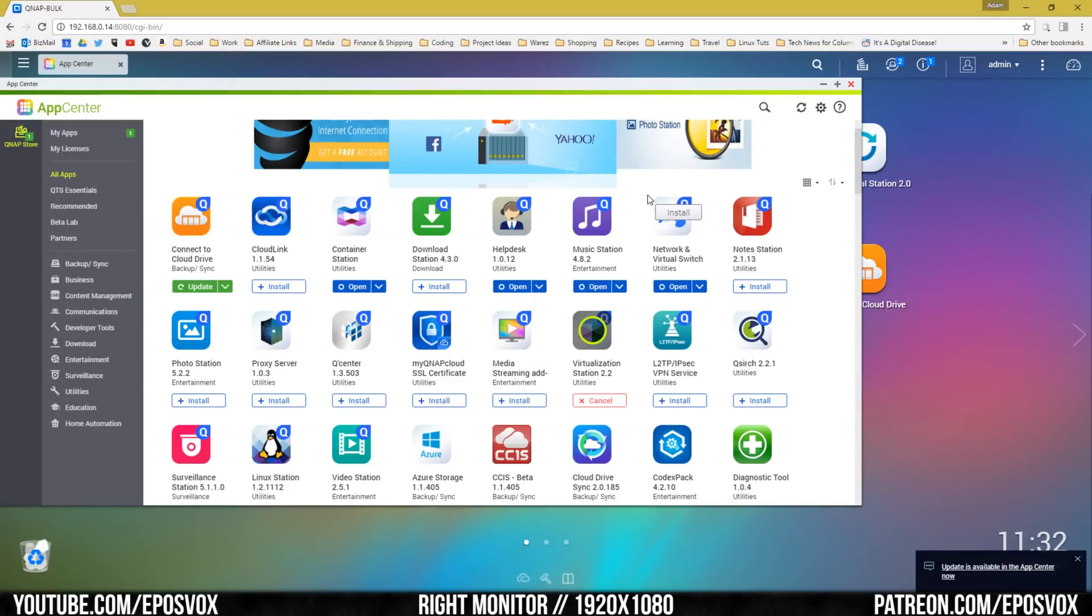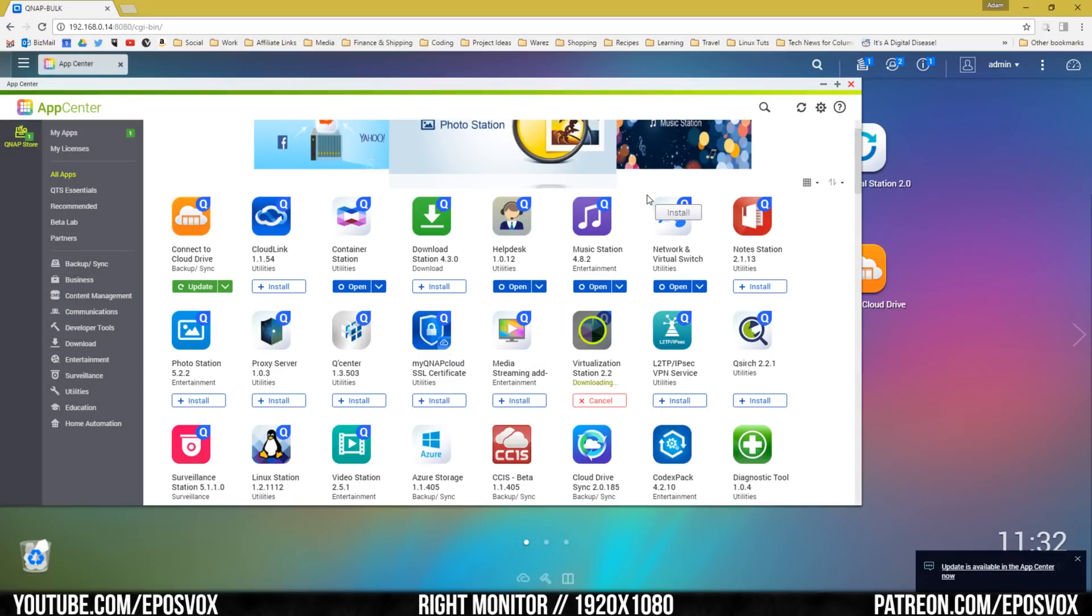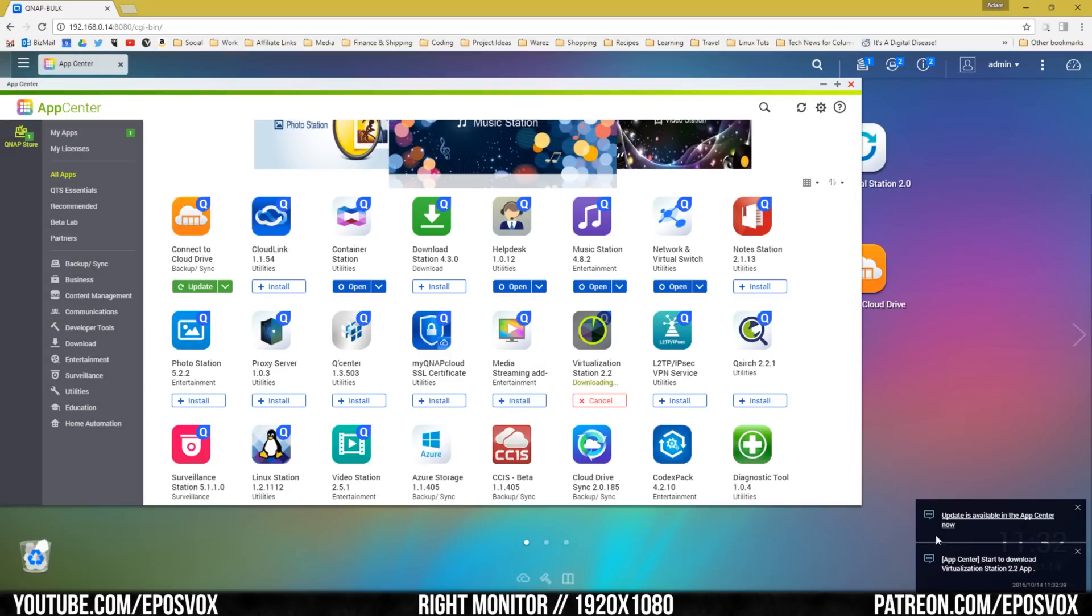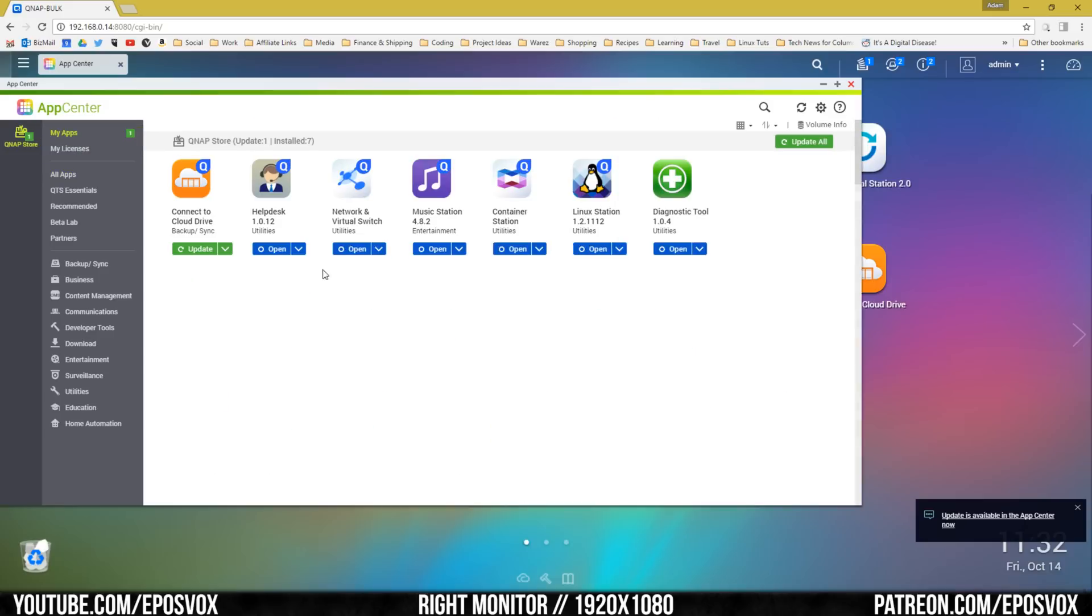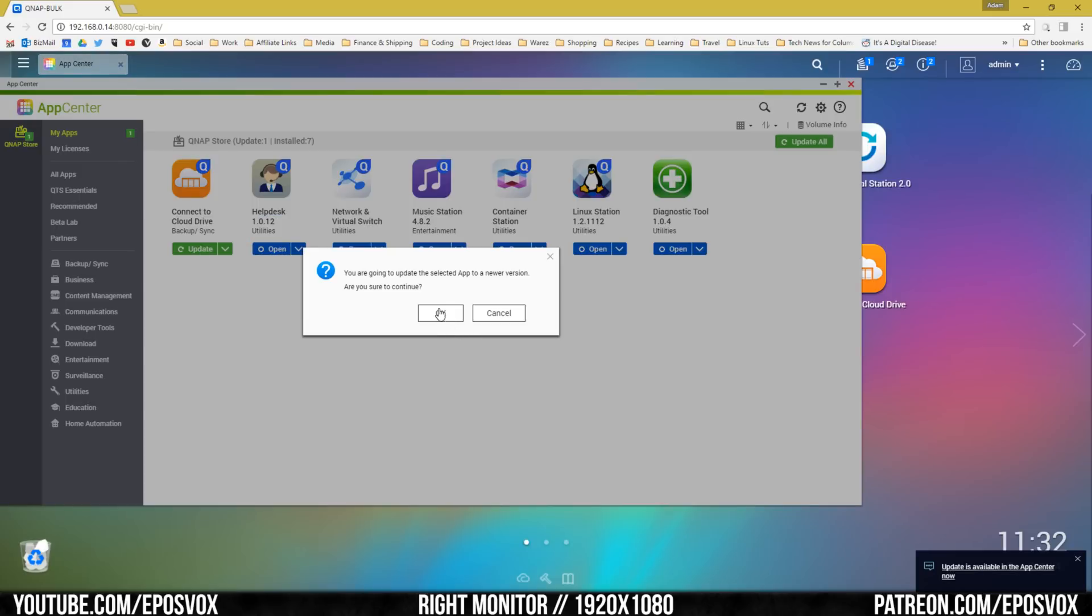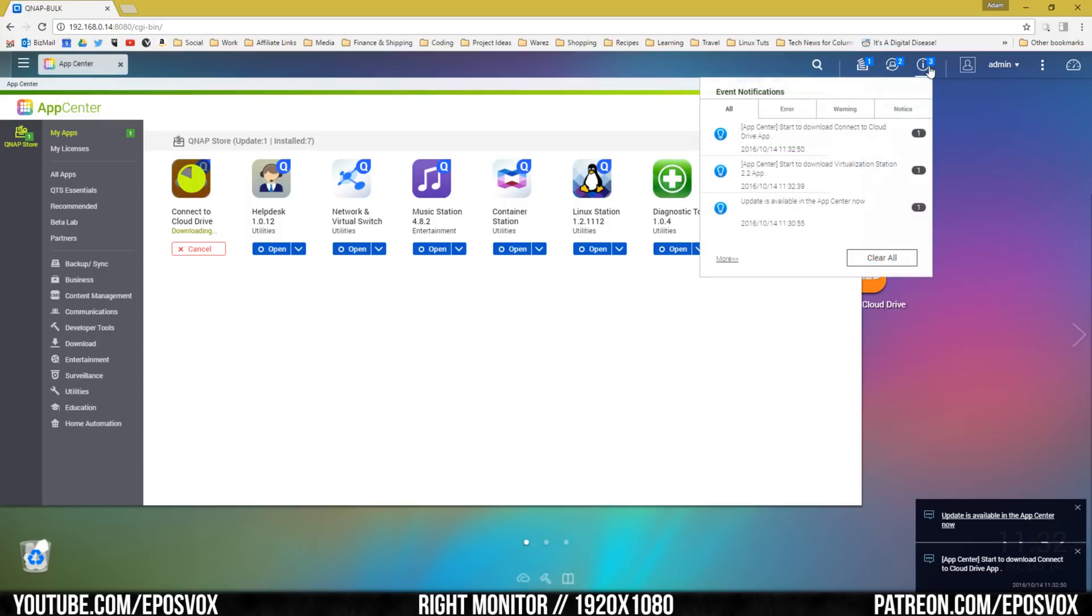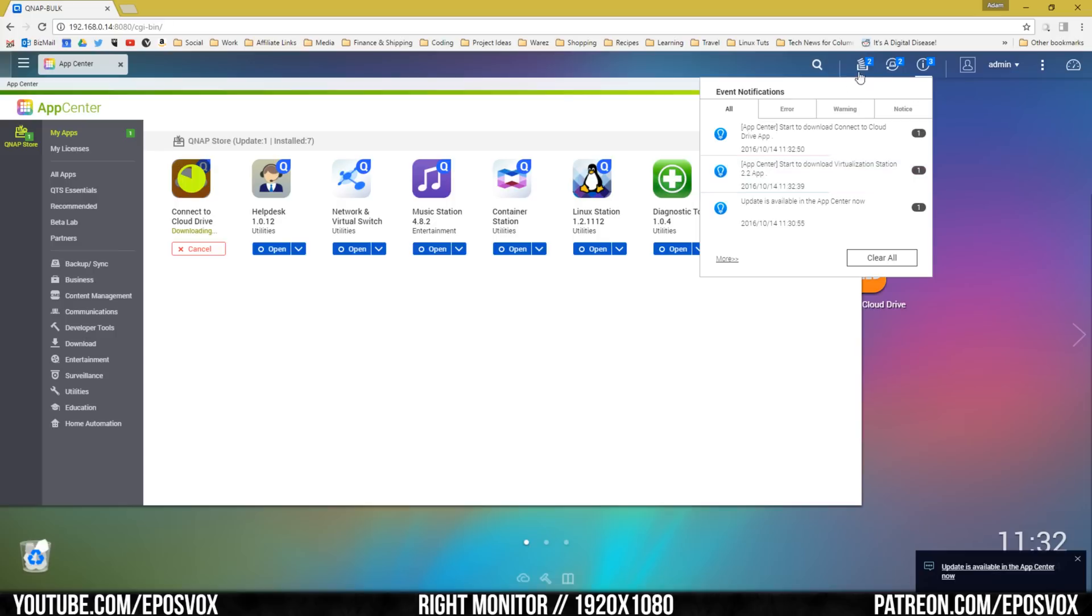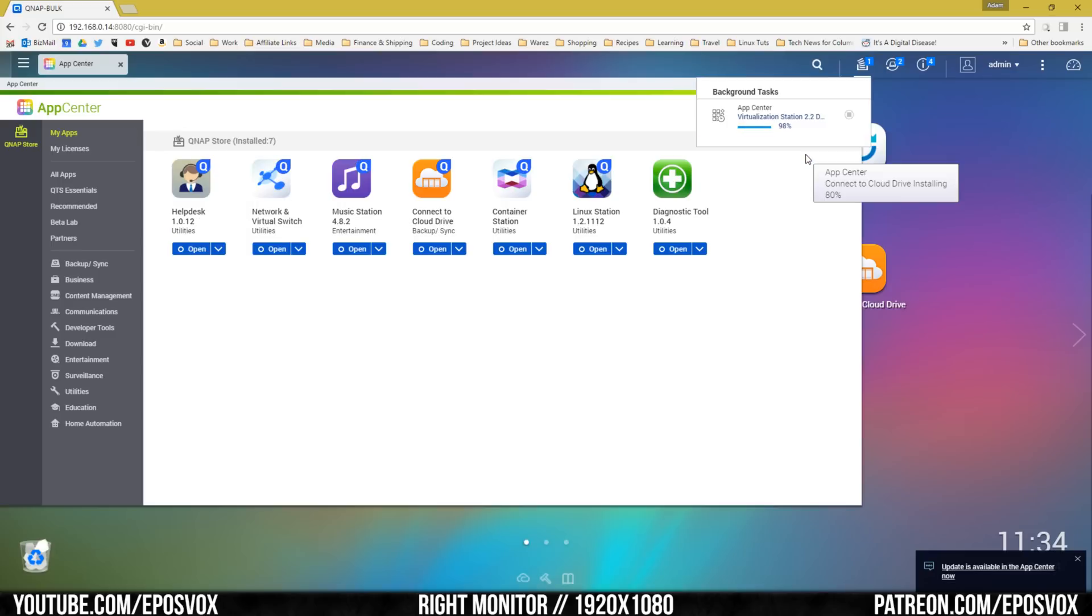The base software is a web-accessible OS that reminds me a lot of Android, intuitive and easy to use. Then you have a variety of different stations for using this device, and a plethora of apps to download and install to do even more with the NAS. There's stations for streaming media over the network, to watch your movies and TV shows, stream music as an iTunes server, to back up computers in your home, to be a cloud drive accessible anywhere, manage surveillance cameras in your home, and even run virtual machines. It's pretty crazy.